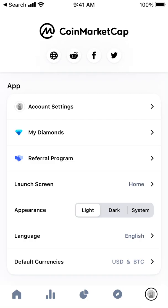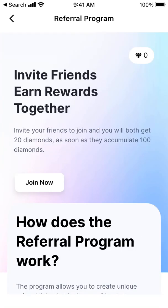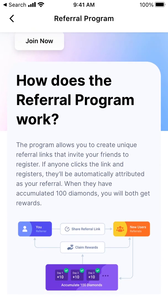Let's explore the CoinMarketCap app referral program and how to join it. You can invite your friends to join, and you will both get 20 diamonds as soon as you accumulate 100 diamonds.